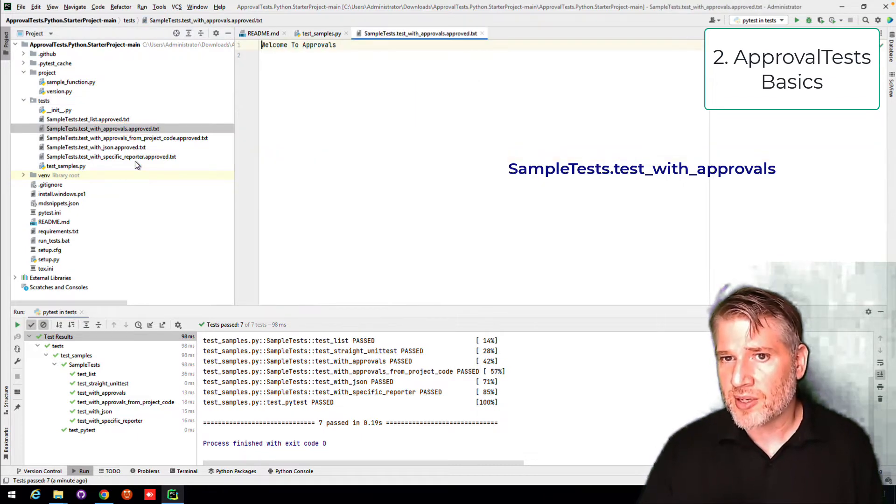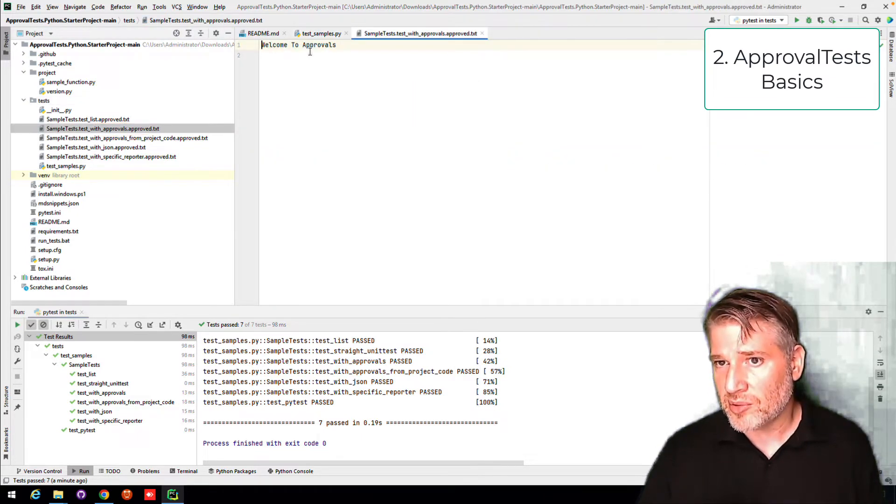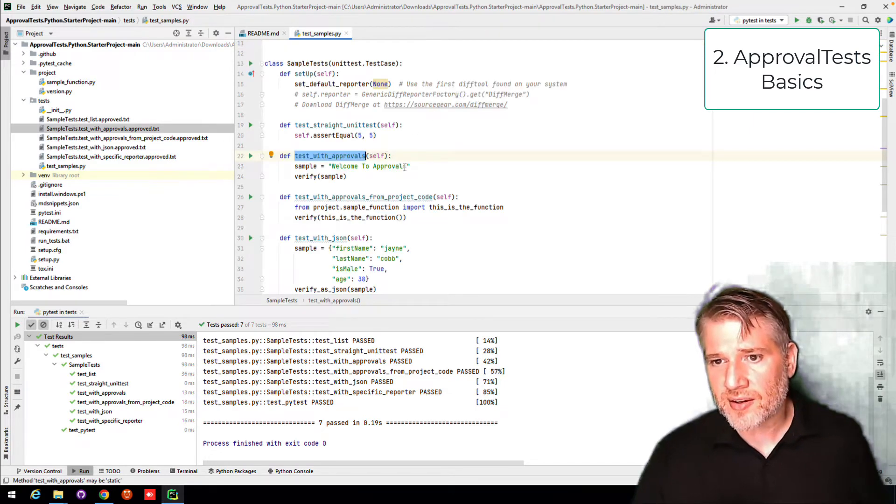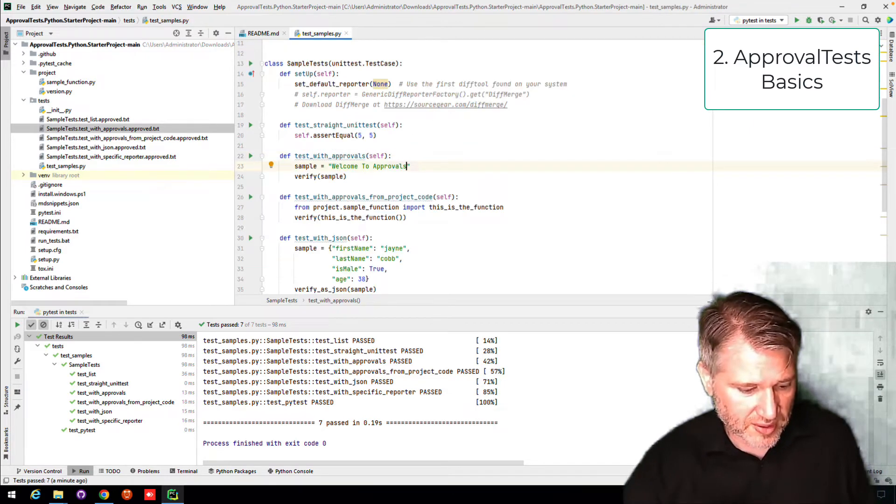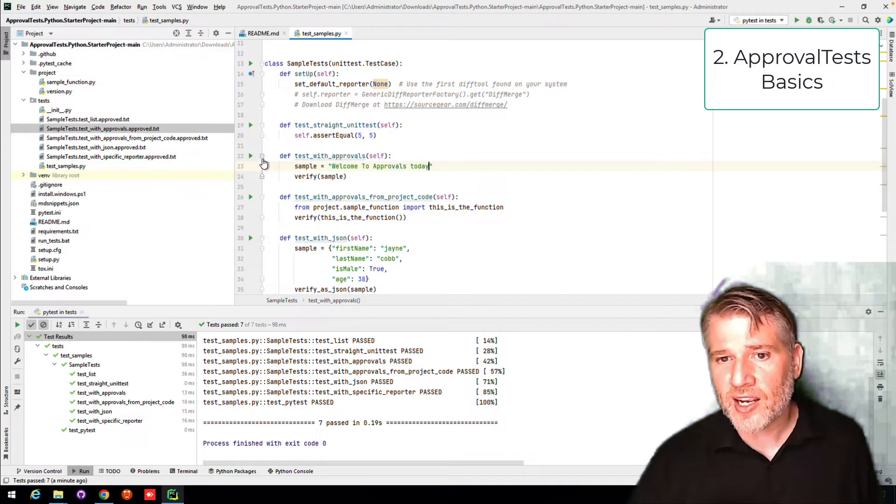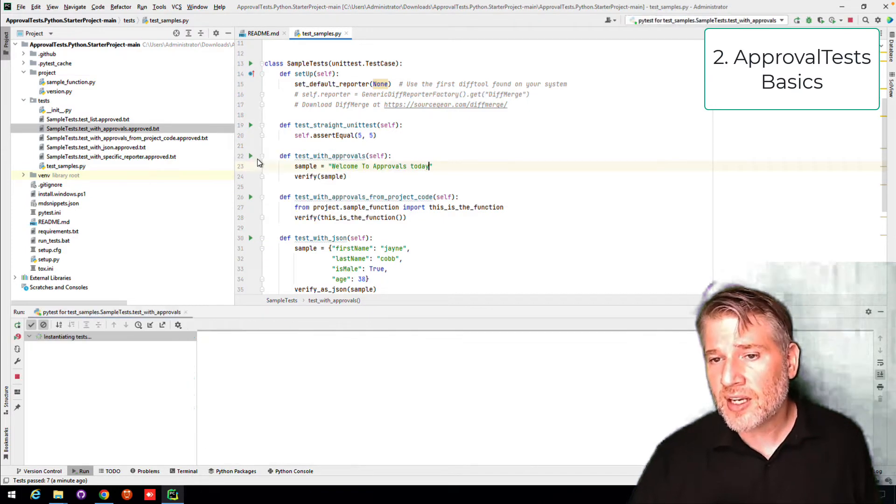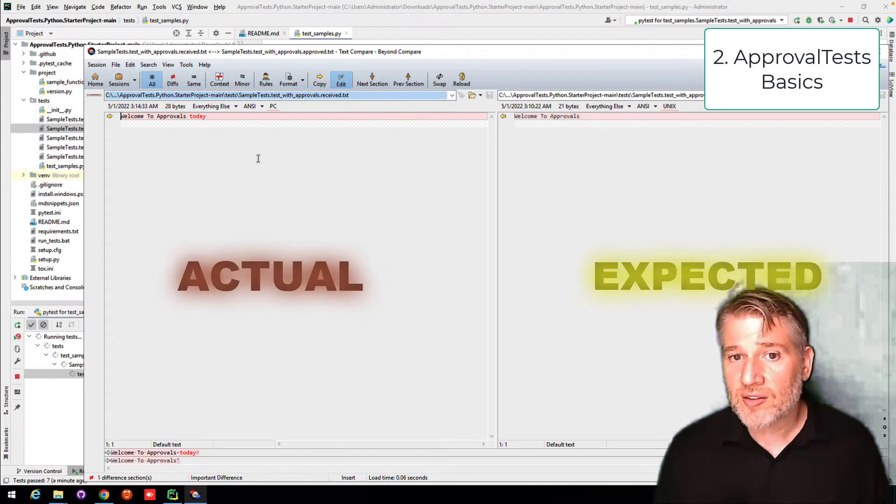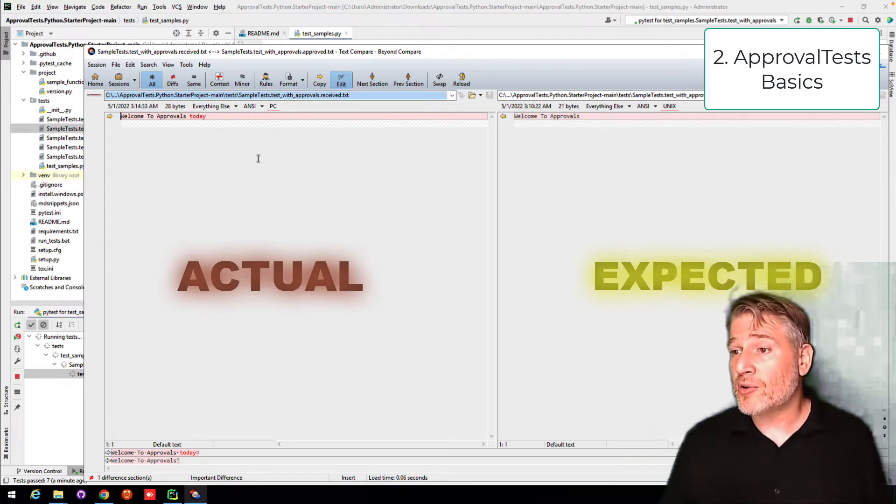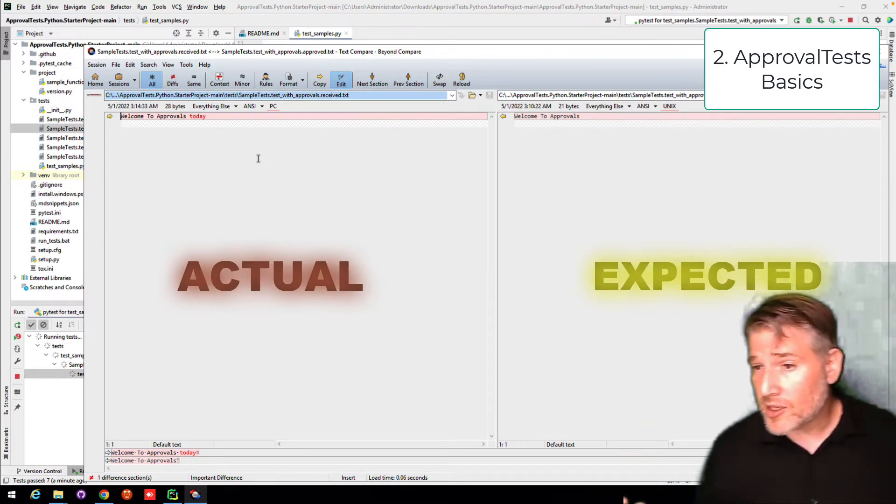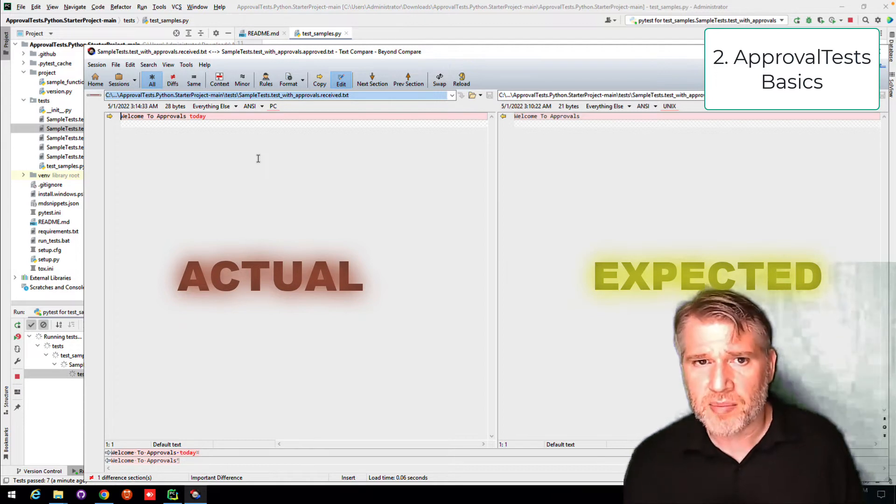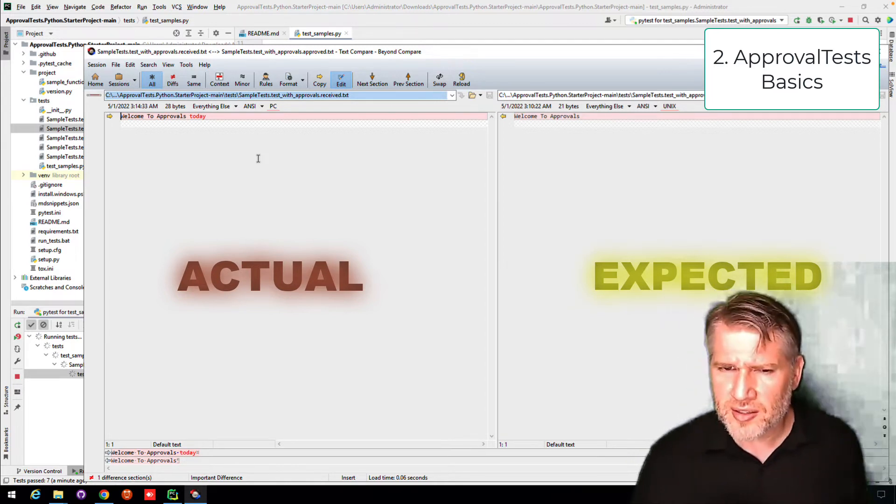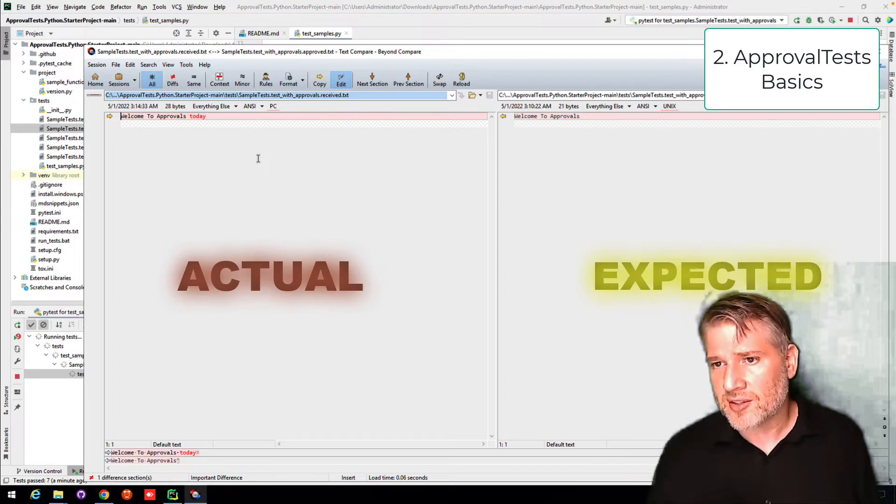If I open it up here, you'll see this welcome to approvals. If I change this, if I was to say welcome to approvals today and run it, it will fail. And two things will happen when it fails. The first is it's going to open another program. In this case, it's opening up beyond compare, which is a very nice diff tool. We'll get into diff tools later in section three.